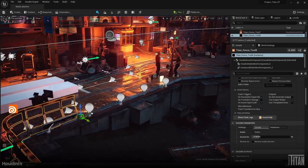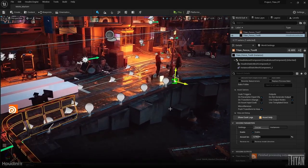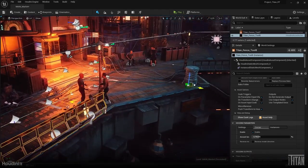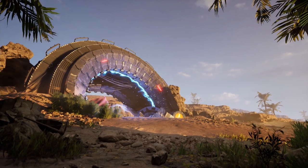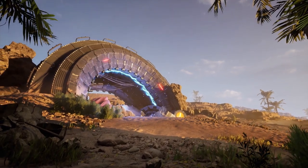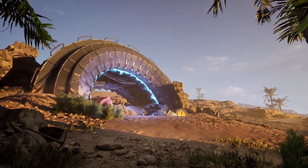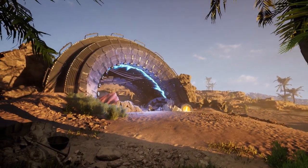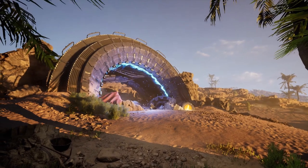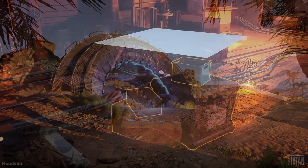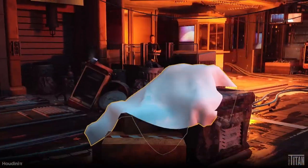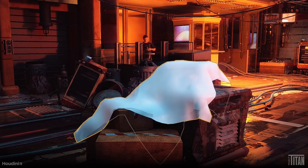Welcome everyone to another workshop for Beyond Extend. I'm Timothy Dries, and I'll be hosting this workshop with Simon Verstraeten, who is going to lead us into the magical world of Houdini and give us a nice introduction to the basics for artists. With all that said, I'll hand it over to Simon.